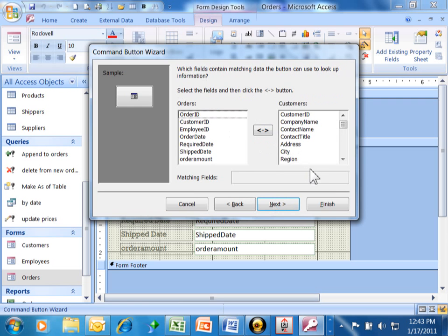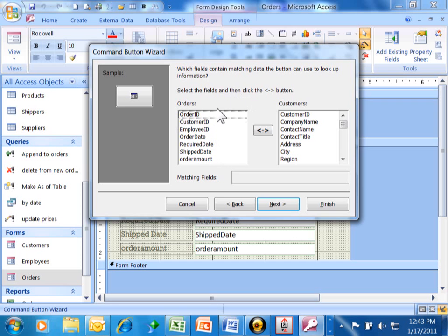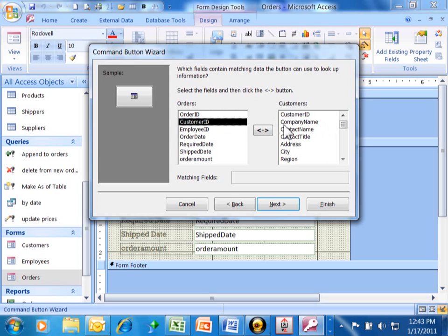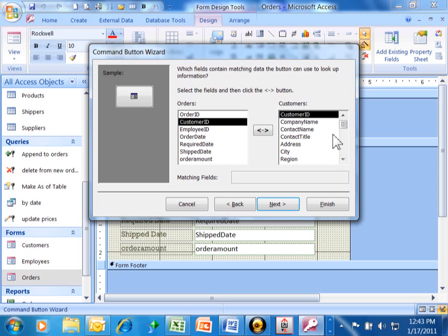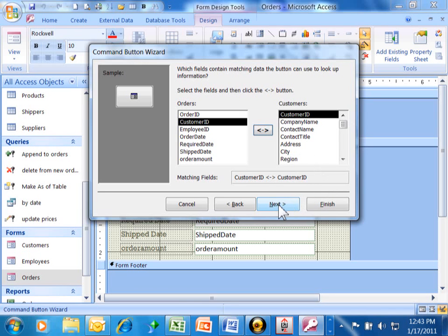Here's an equally important screen. It says, which fields contain matching data the button can use to look up the information? In other words, which record do you want to go to? In this case, I want to go to the record whose customer ID is the same customer ID that's on the order. These are all of the fields for the orders form. These are all of the fields for the customer form. You want to pick the common field. If there's not a common field, then you should cancel this process and make sure there is a common field between the two forms. It goes back to those relational database concepts. I'm going to pick on one field over here, another field over here, and then hit the double arrow. The real key is that the two forms have a common field. We're going to pick on Next.